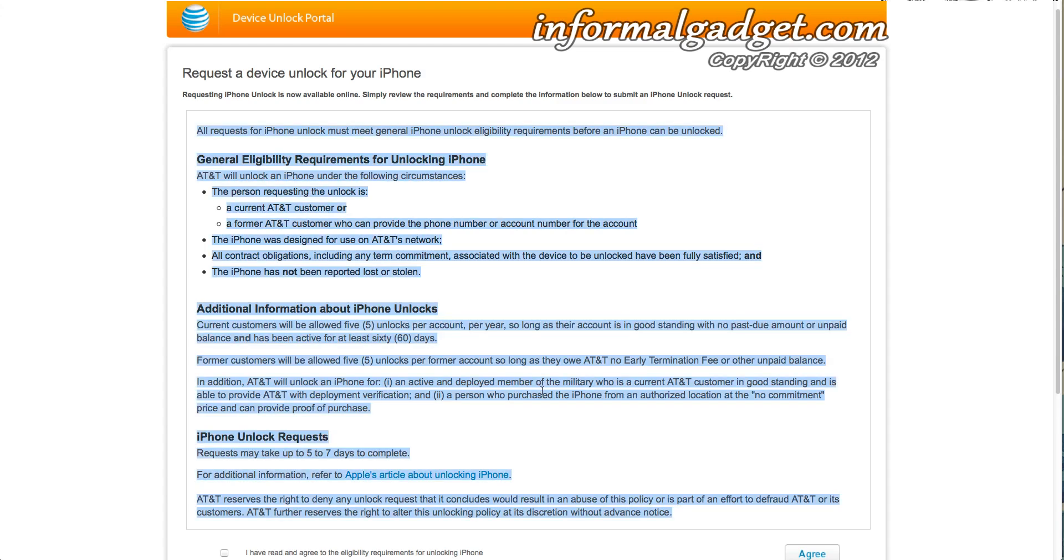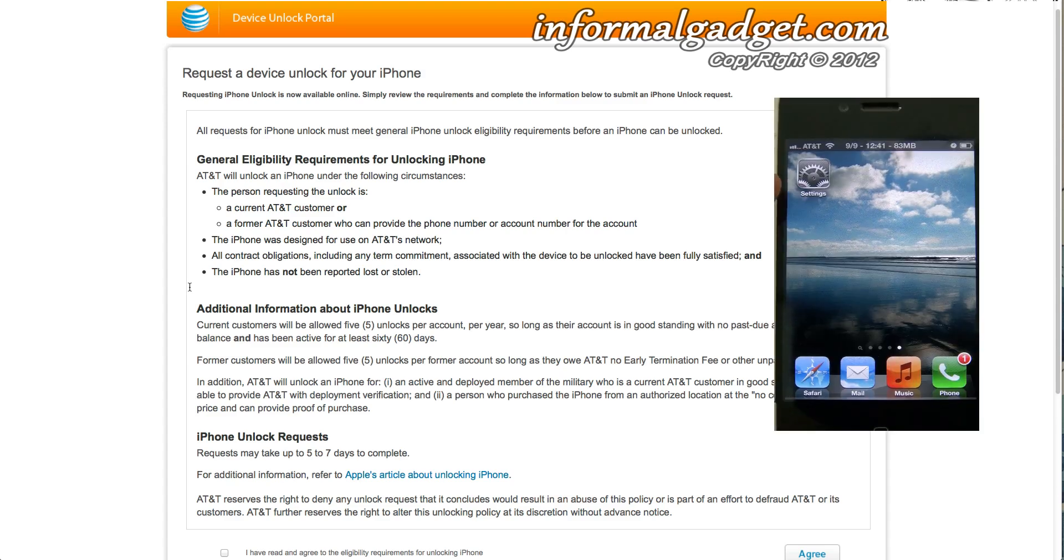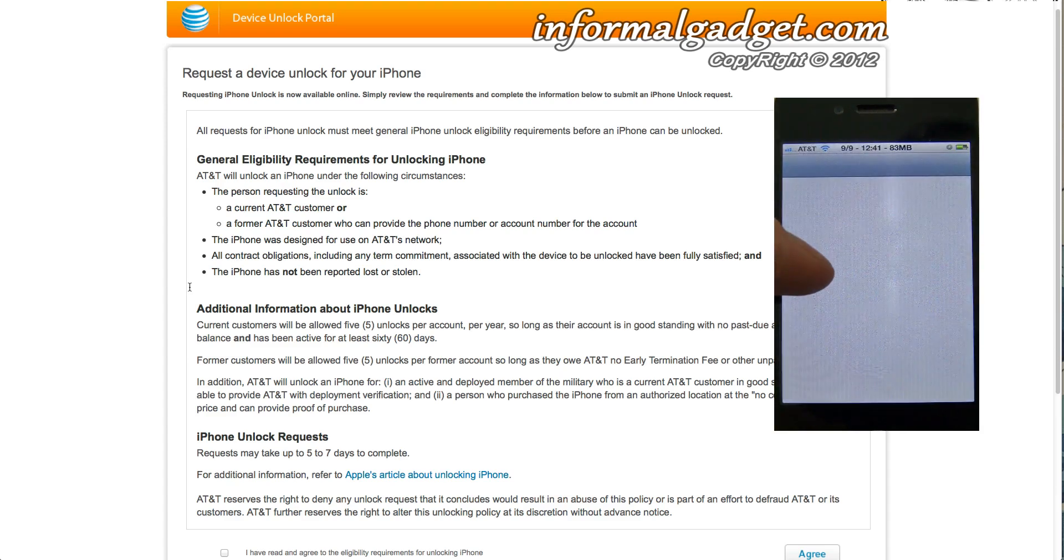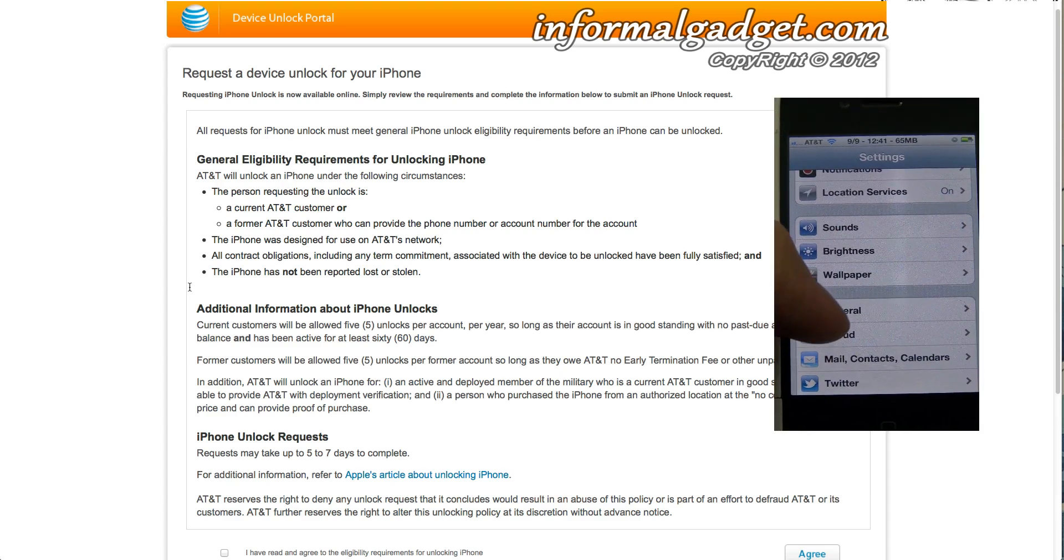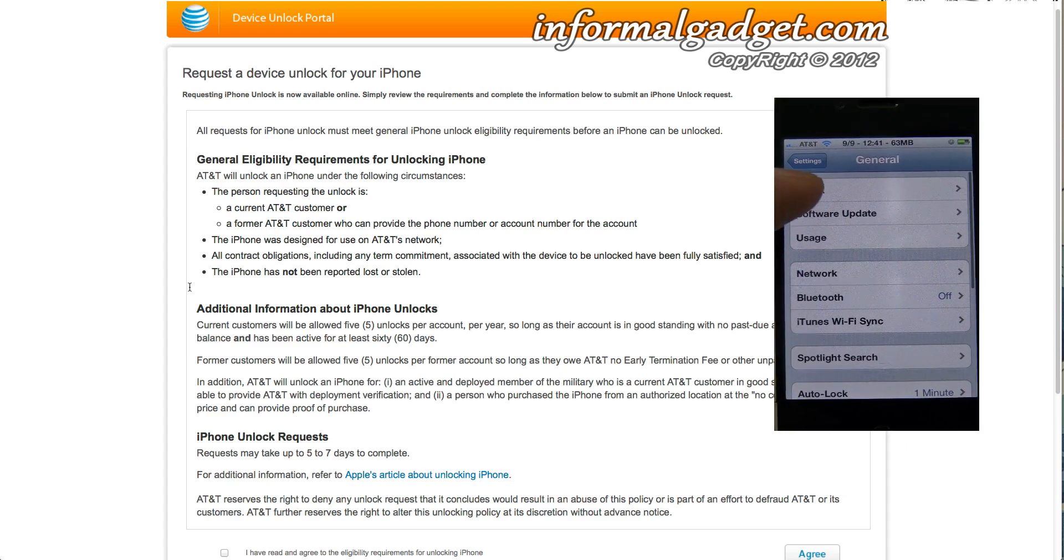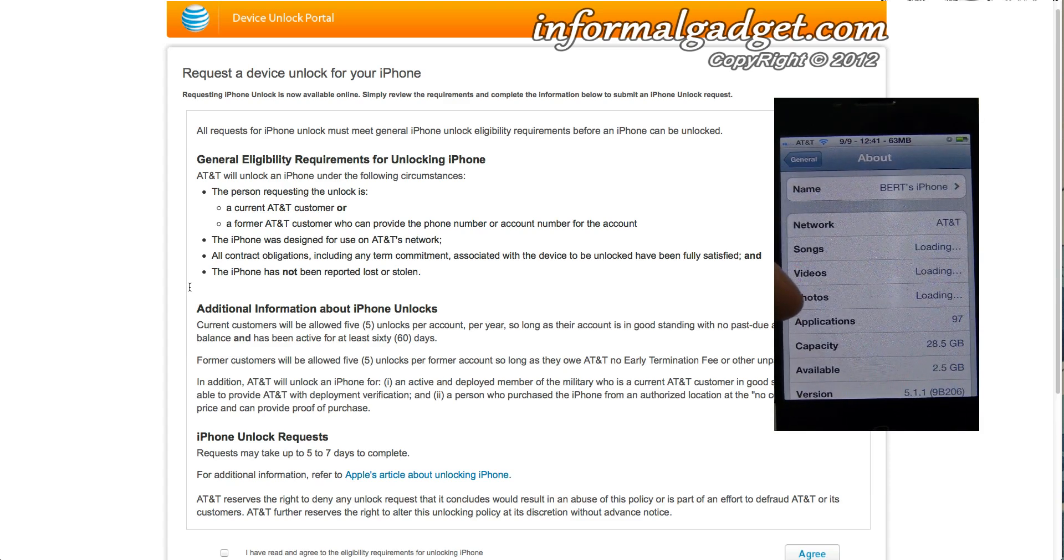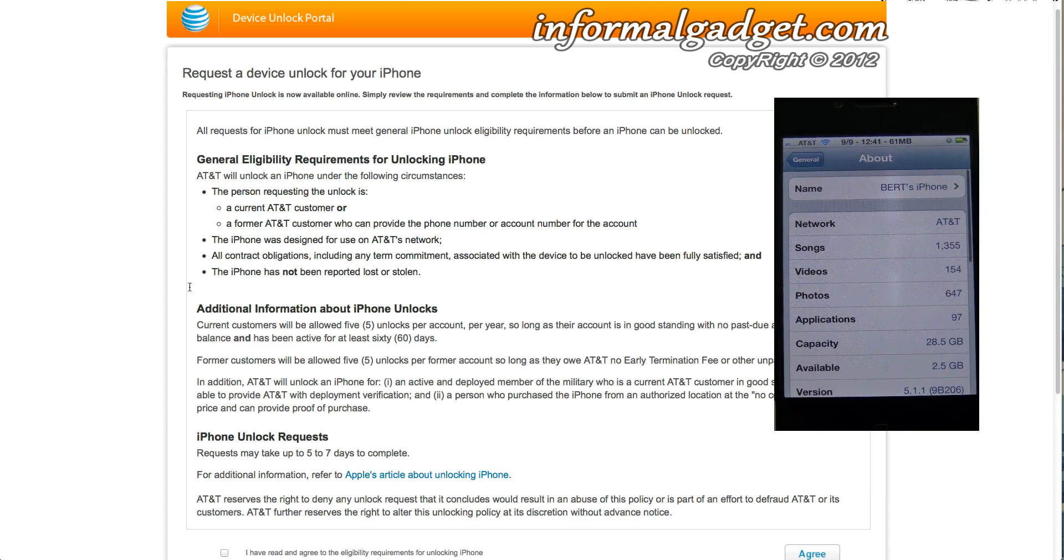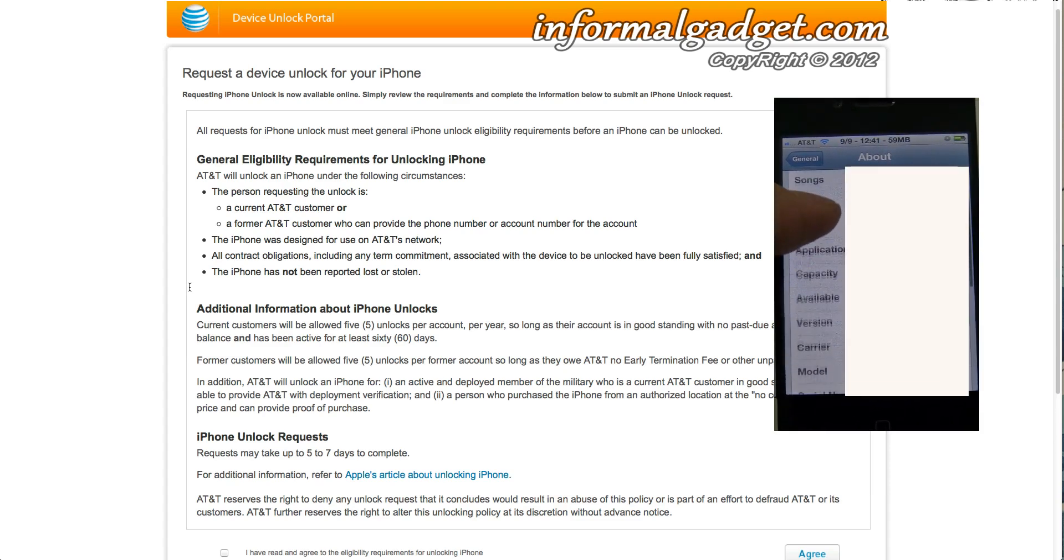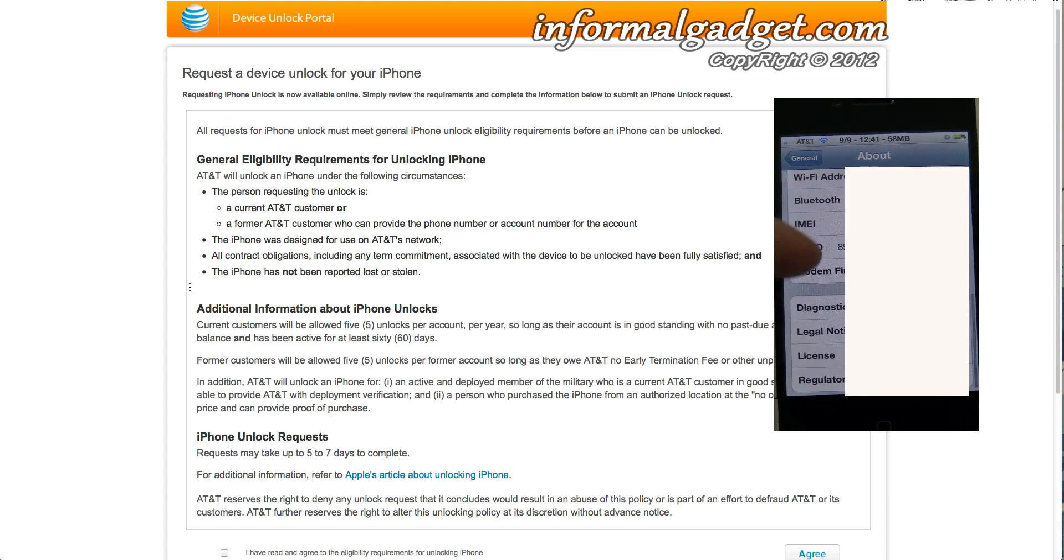If you do meet those requirements, all you have to do is just make sure to go to your iPhone and you're going to have to get the IMEI number. It's the number that identifies your iPhone and the way you do it is by going to Settings, then General, and About, and you'll see right there that it has IMEI on your iPhone. So just go ahead and write that number down somewhere.